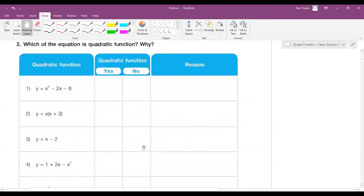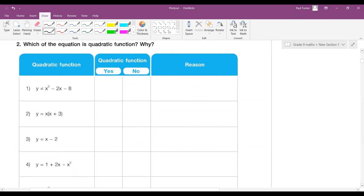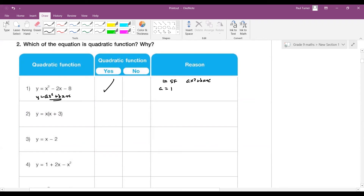In the next question, is this a quadratic function or not? Look at the form — it's in the correct form ax squared plus bx plus c. So yes, it's a quadratic function. We write: it is in standard form ax squared plus bx plus c, with a=1, b=−2, and c=8.